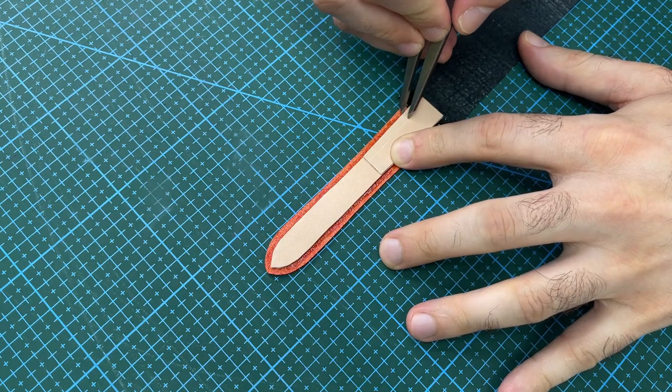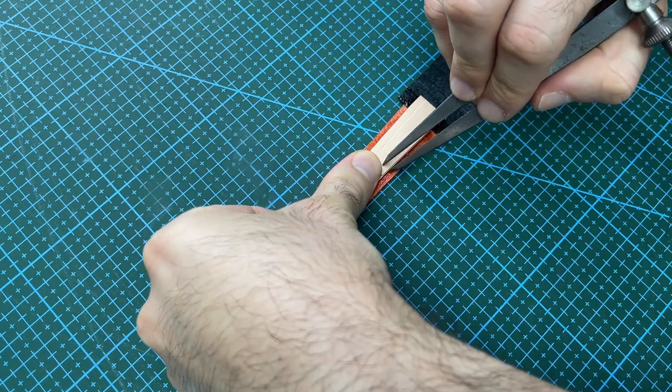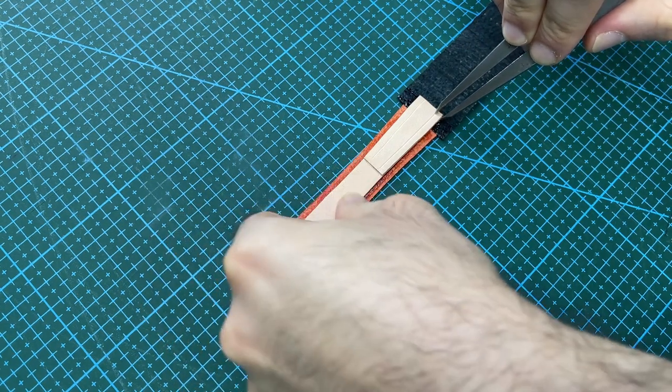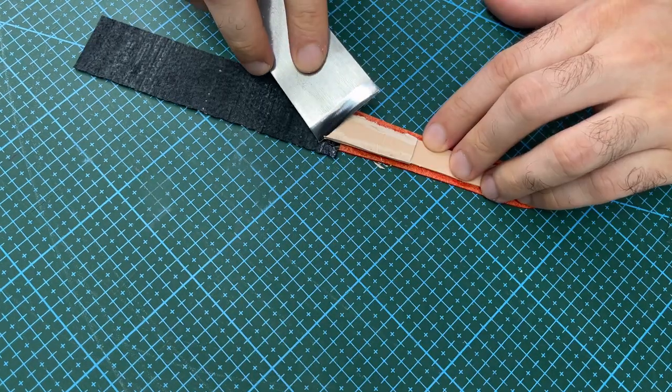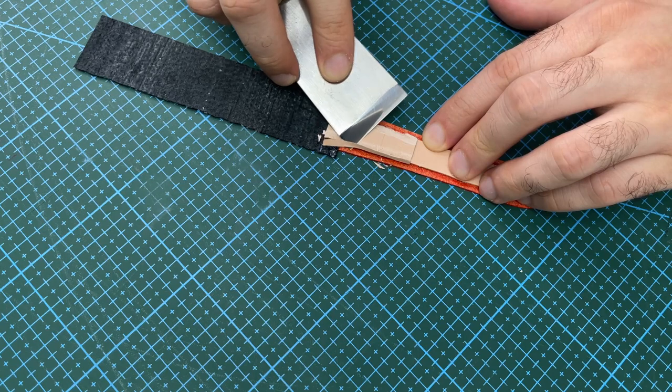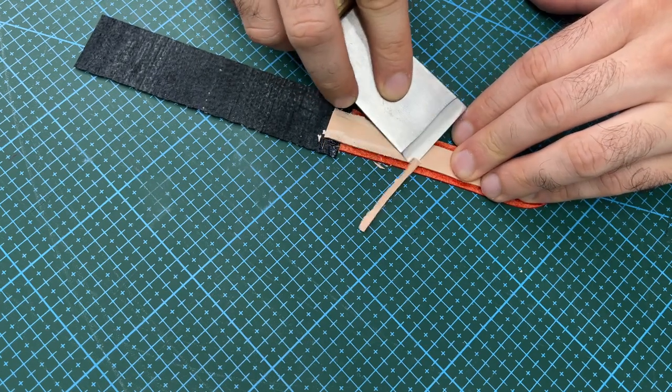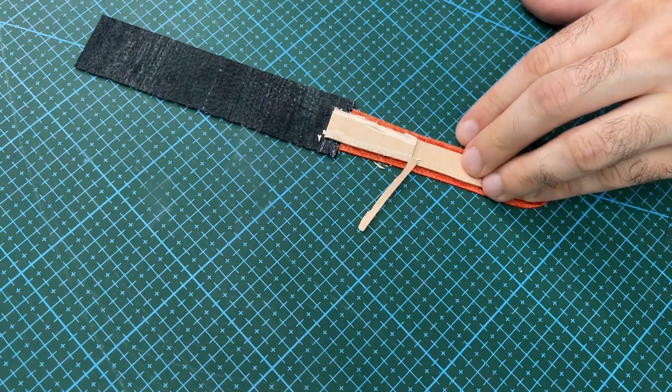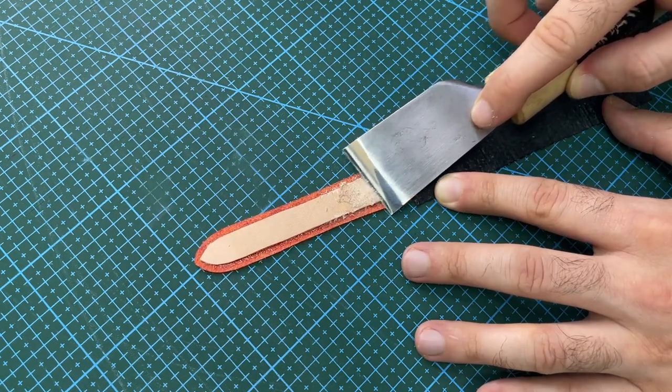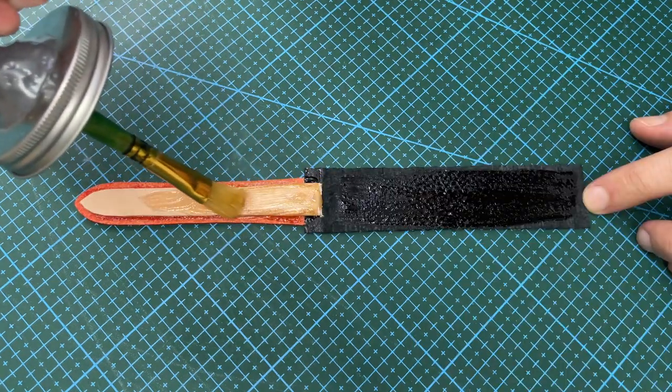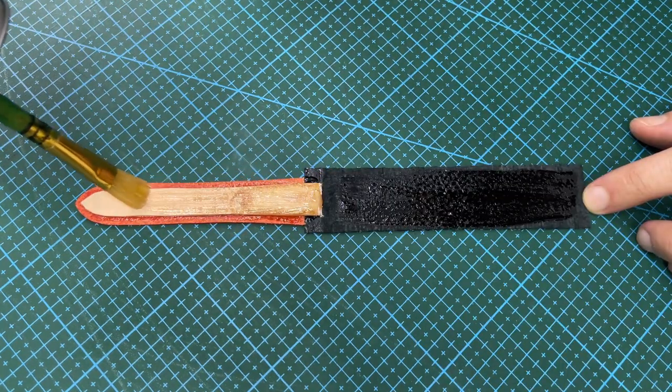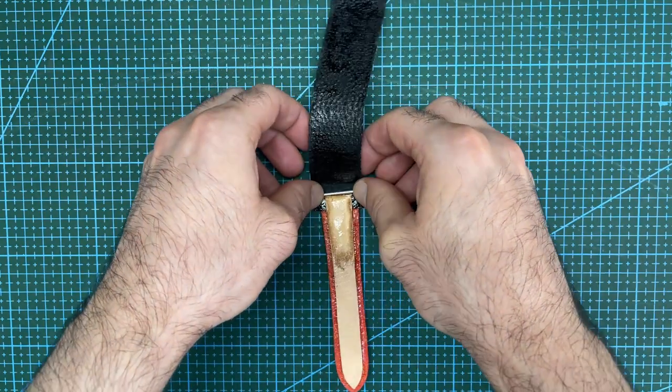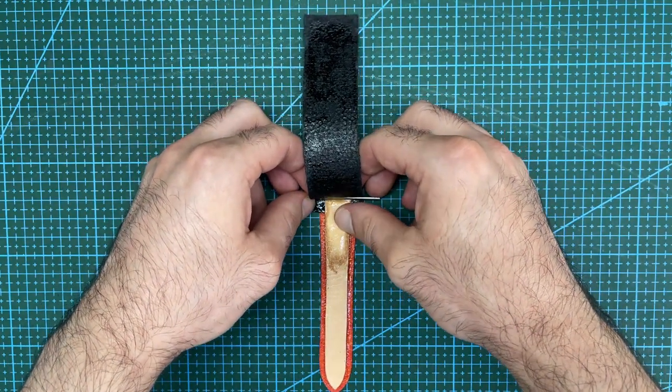Now mark out a 3mm offset to help give a basic shape to the core leather. Skive down the core section according to the marked lines first, then round off the shape with your skiving knife. Apply glue. Then fold over the stingray onto the lining leather.